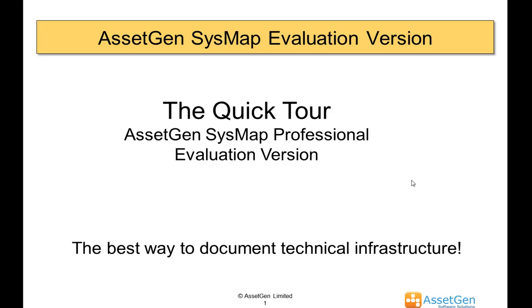Hi, I'm Dave Cuthbertson from AssetGen. I'm going to take you through a quick tour of the AssetGen SysMap Professional evaluation version that you can download from our website.